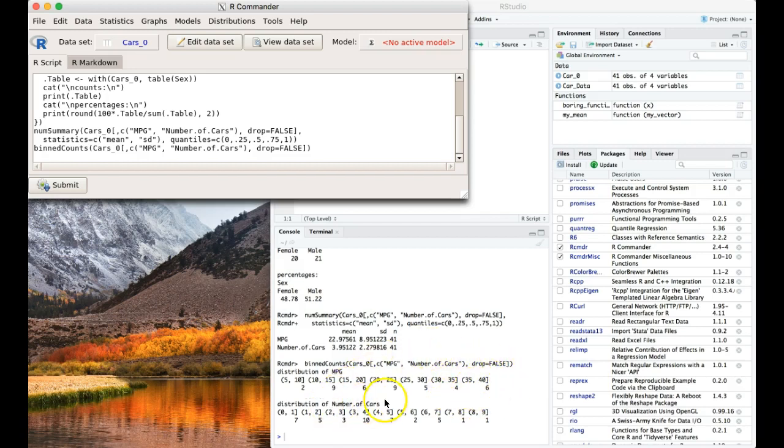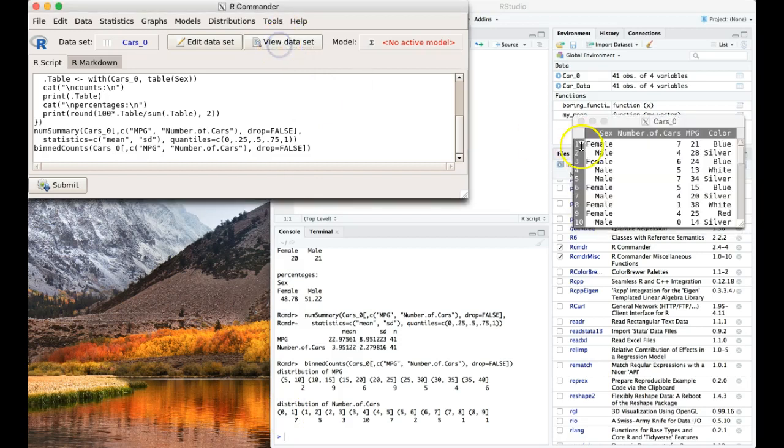Now the distribution of the number of cars is discrete variables. So it should be going from how many had zero cars, how many had one car, how many had two cars. And we notice that we have a slight issue here because, like I said...